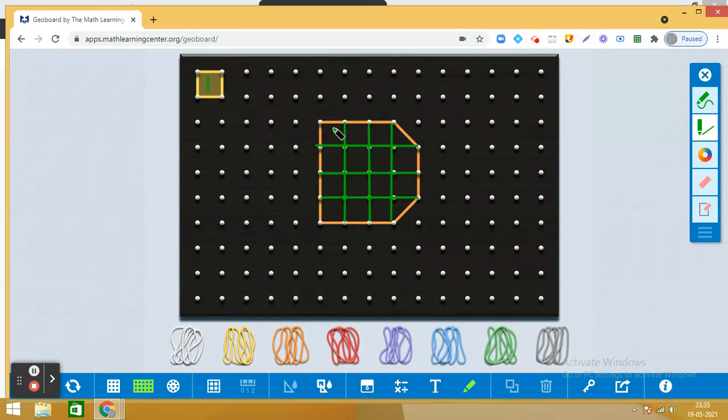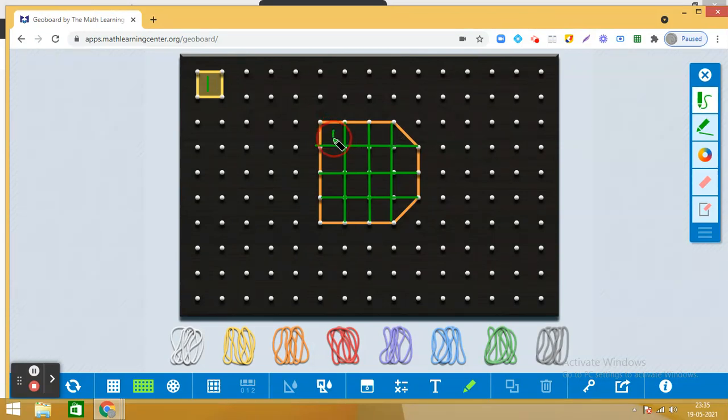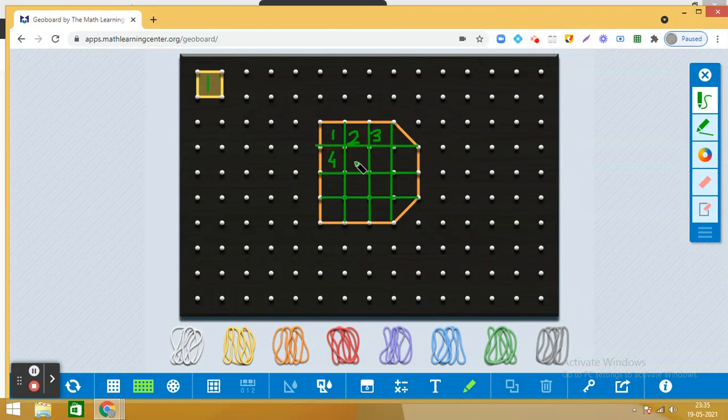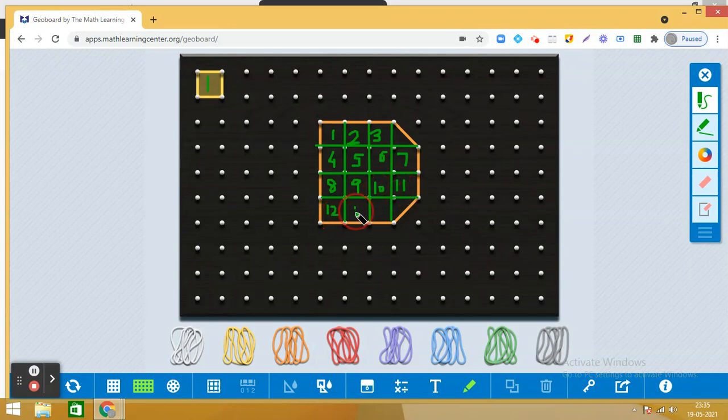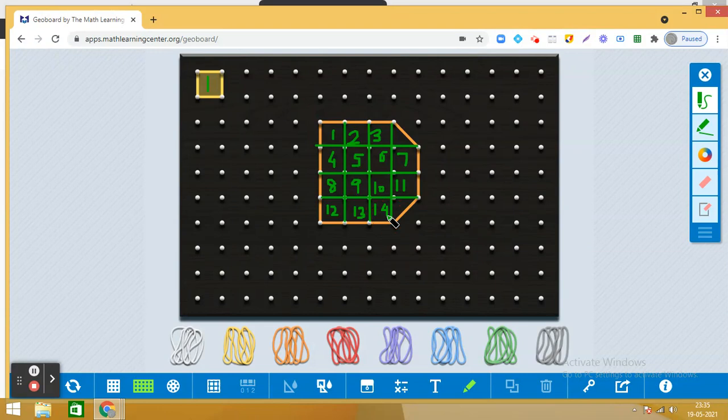So here you can see that we have 1, 2, 3, here 4, 5, then 6, then 7, 8, 9, then 10, 11, 12, 13, 14—14 complete squares in this shape, and two pieces are left.